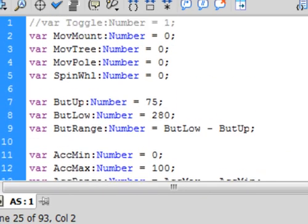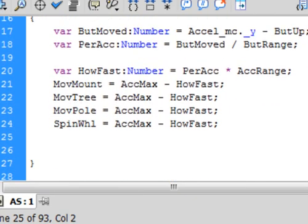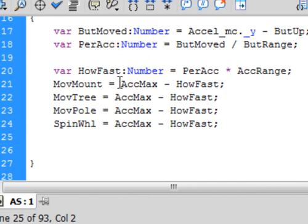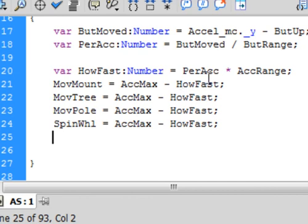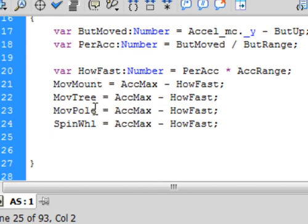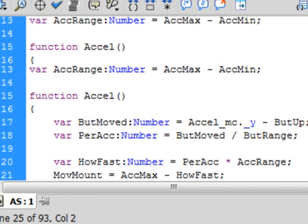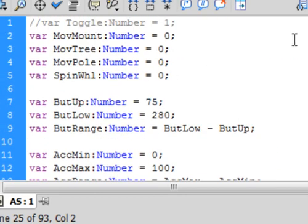So, we declared four variables here. And, now we're going to use those four variables, mount, move mount, move tree, move pole, and spin wheel. So, I'll write this one first, move mount equals accmax, a-c-m-a-x, that's the maximum it can go, subtract, minus, how fast, semicolon, copy it and paste it, change move mount to move tree, copy it and paste it, move mount to move pole, copy it and paste it, move mount to spin wheel, s-p-i-n-w-h-l, that's those four parameters that were originally in this previous tutorial.